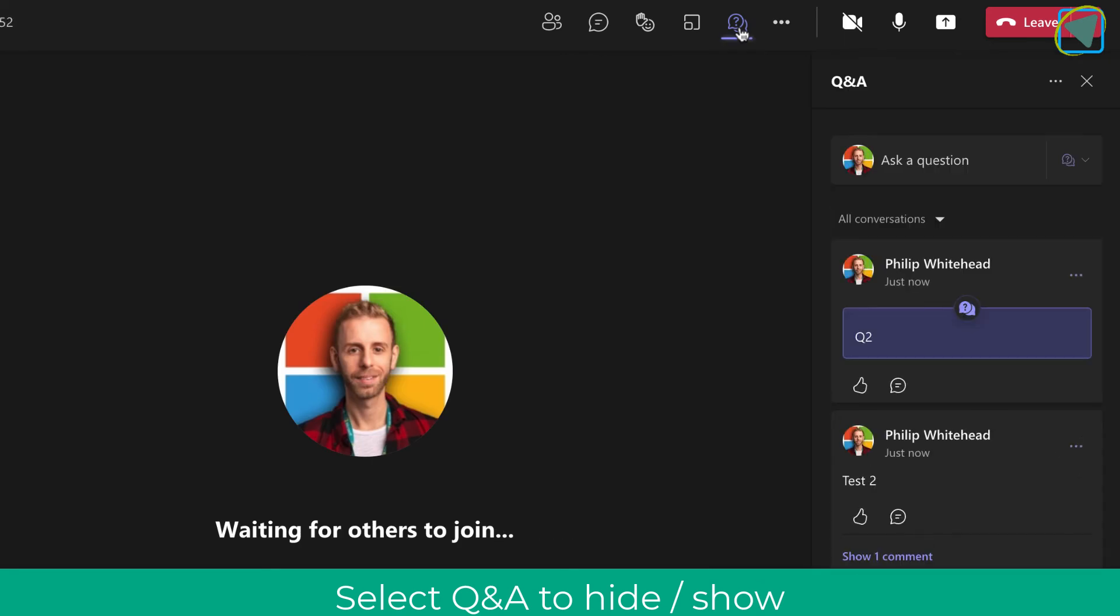So this is a really useful way of using Q&A outside of chat and keeping a log of the questions and discussions.